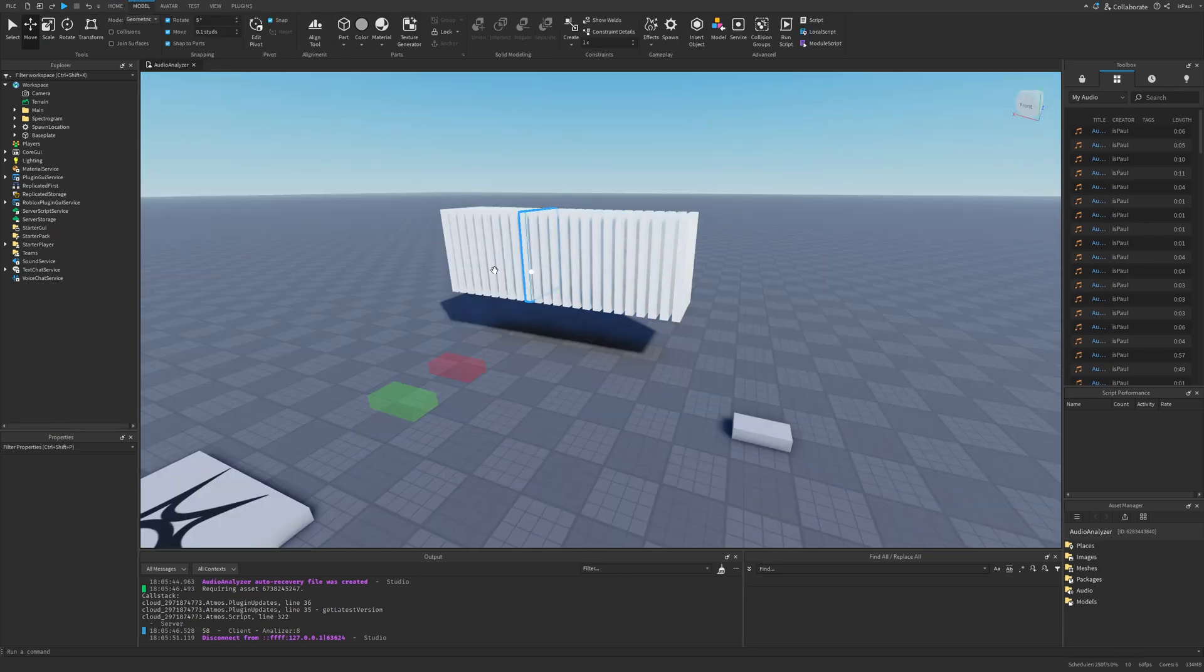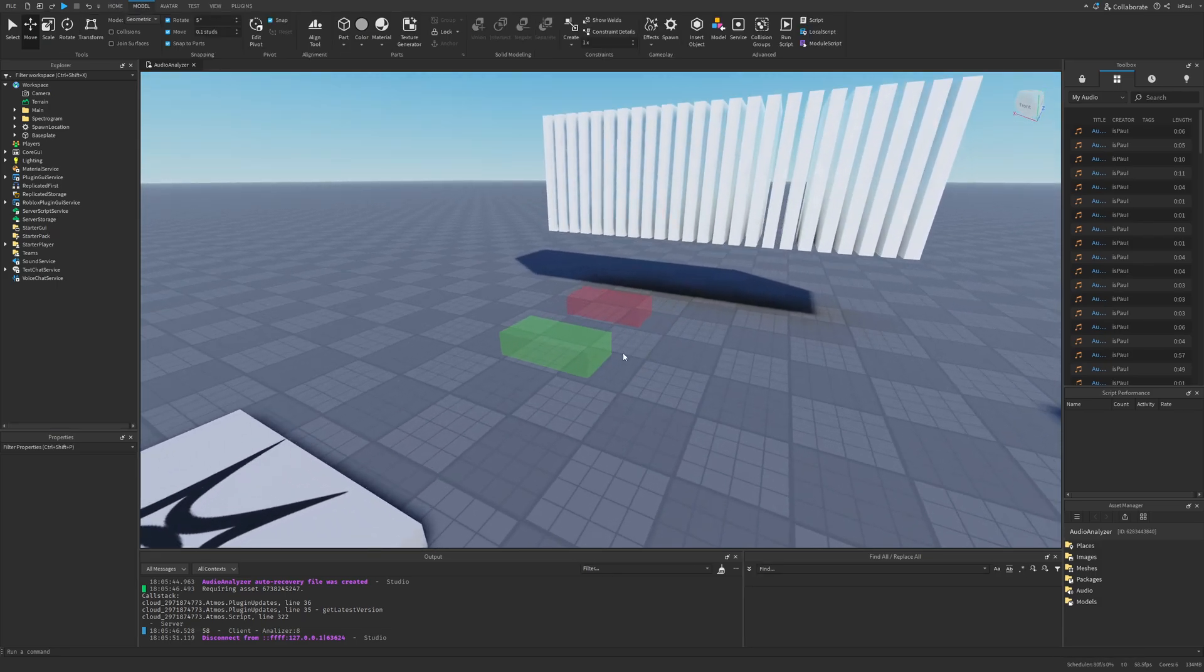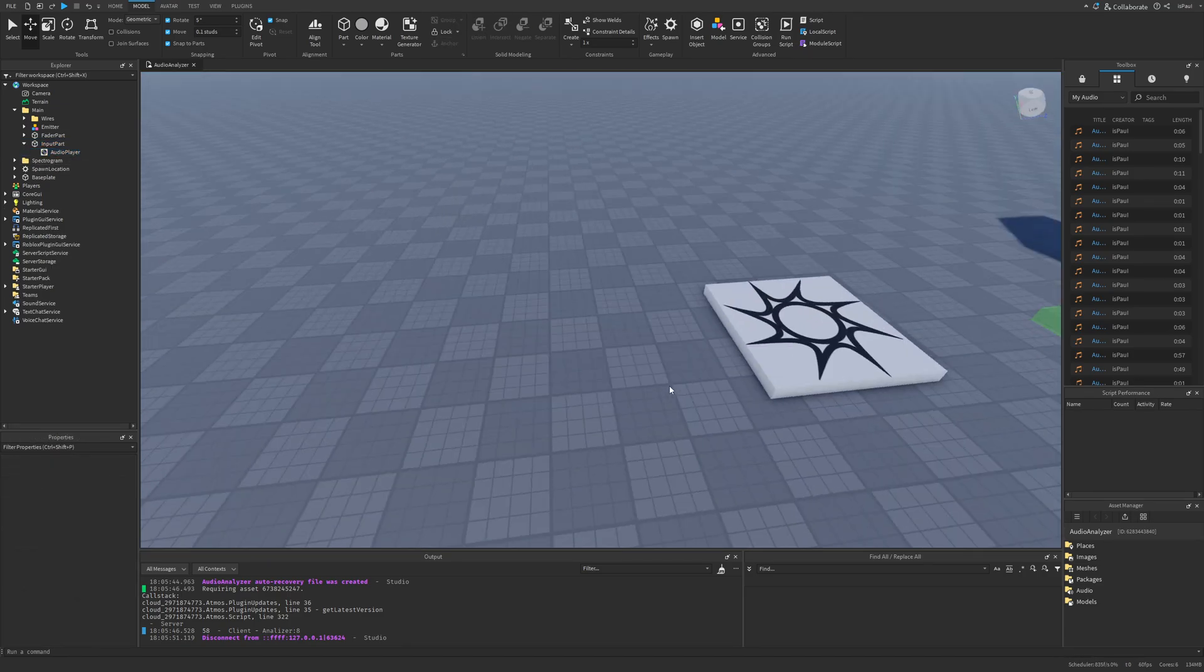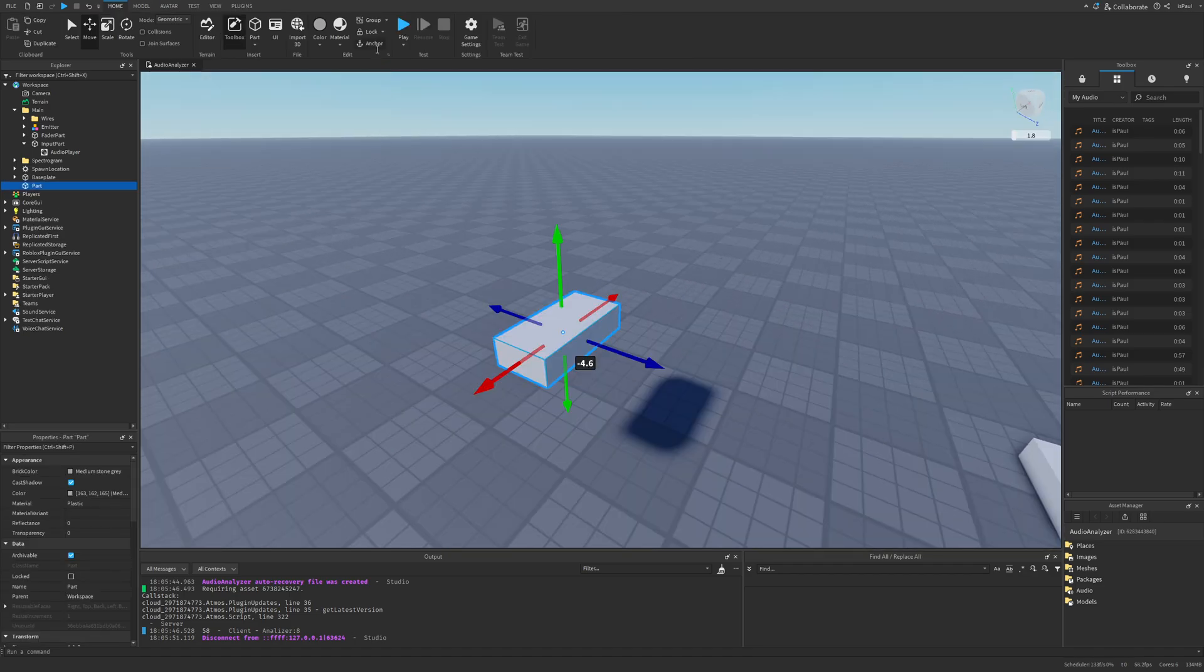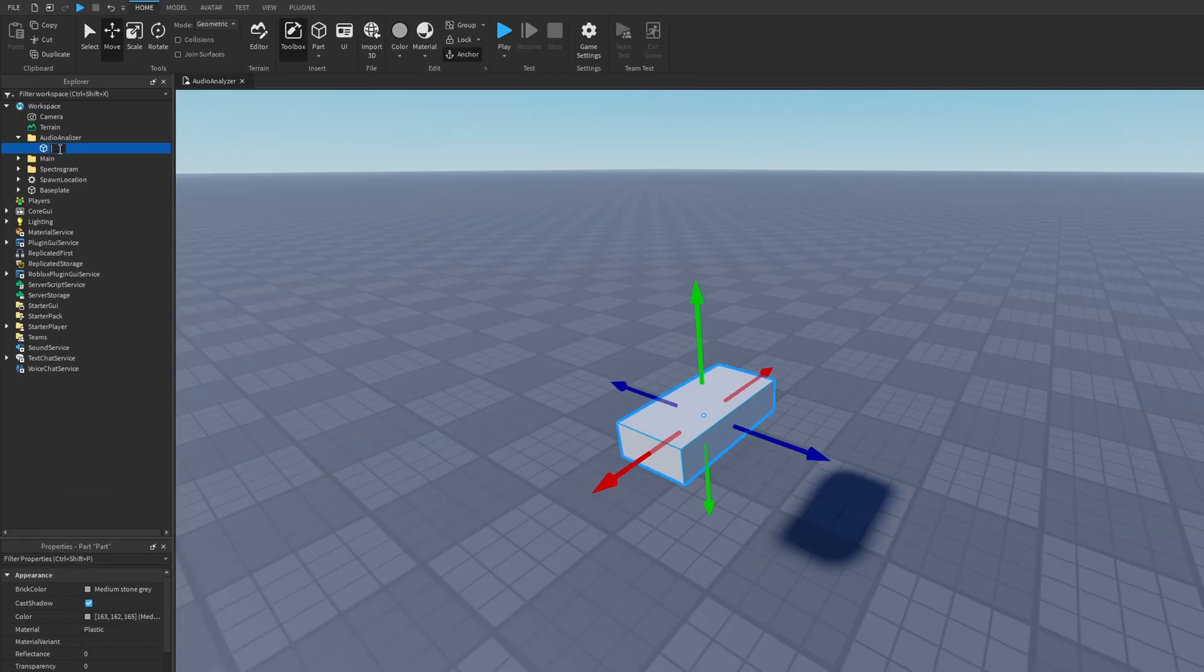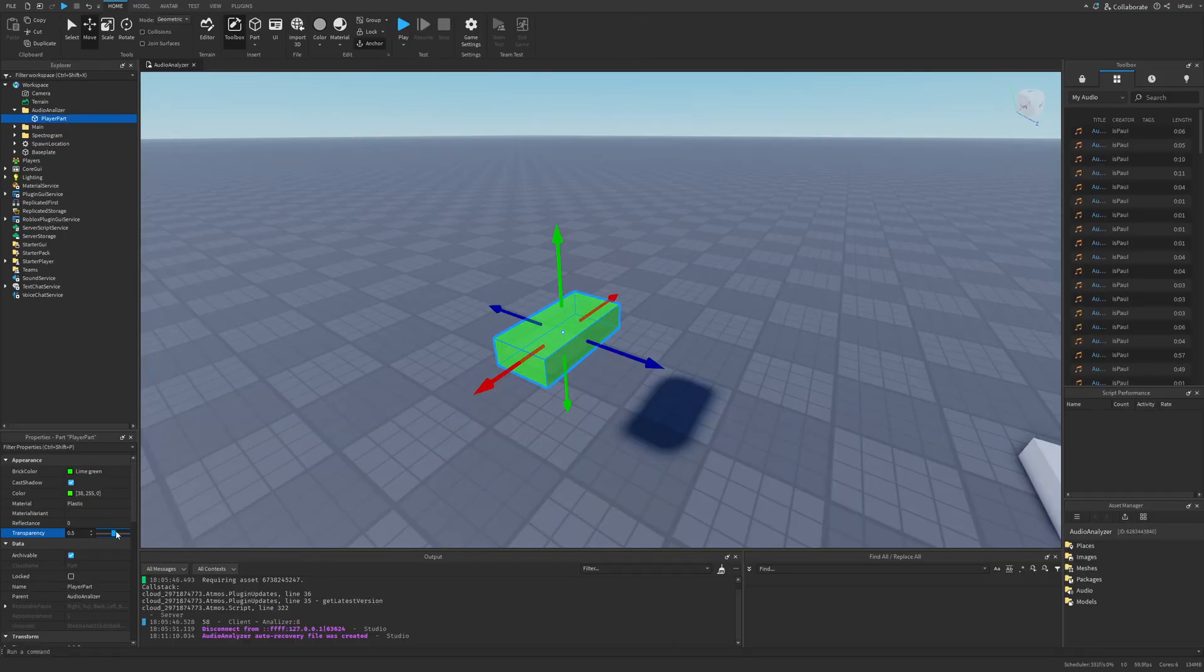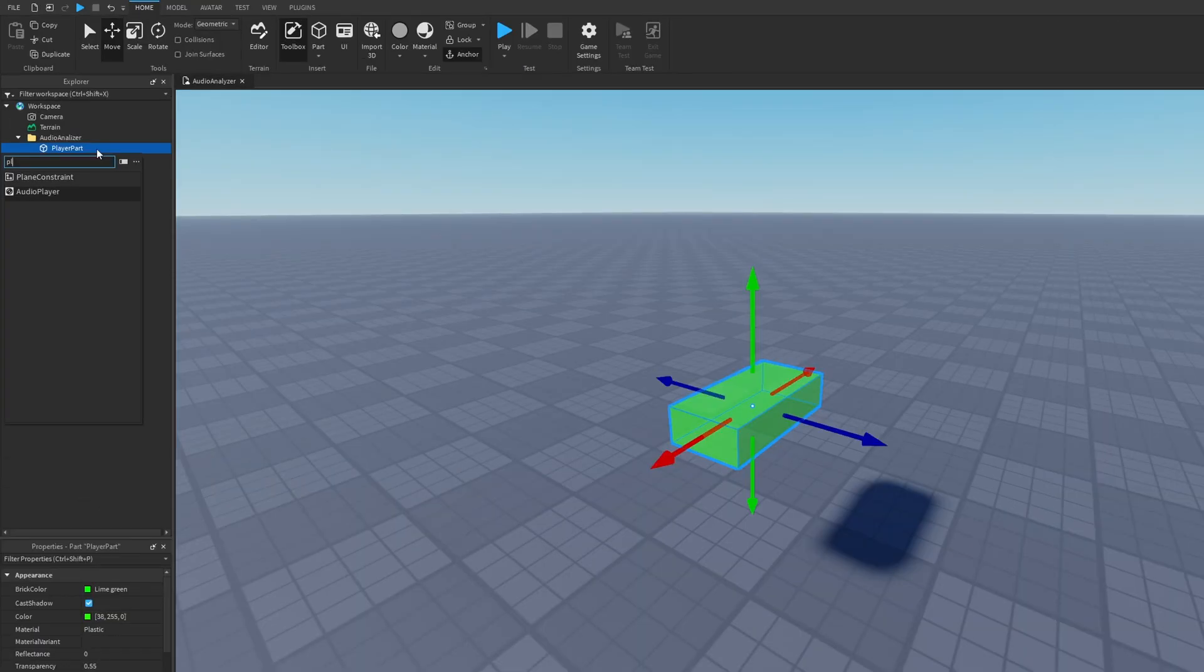Now let's talk about setting everything up. Unlike the normal sound instances, for the Audio API we need something called an Audio Player. So I'm just going to insert a part and make it anchored. I'm going to do this in a separate folder. This part is going to be the player part, and I'm just going to make it green to separate it a little bit better. Because to play a sound from the Audio API we need to insert the Audio Player instance into the part.